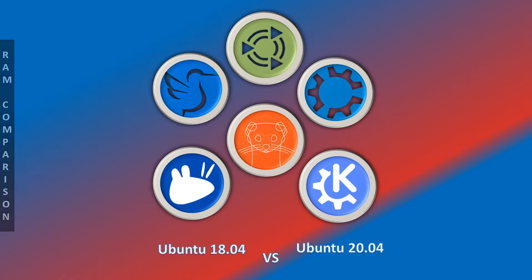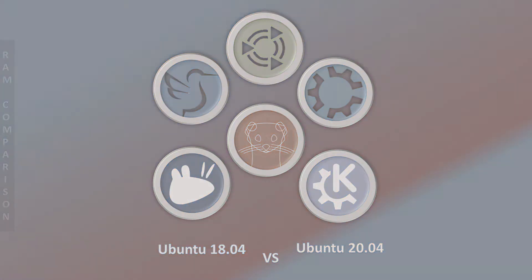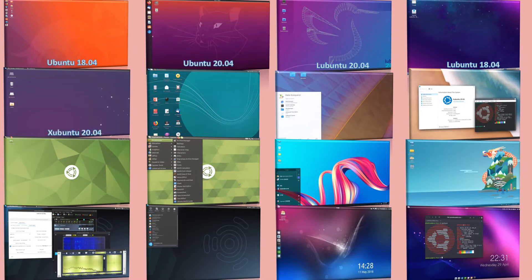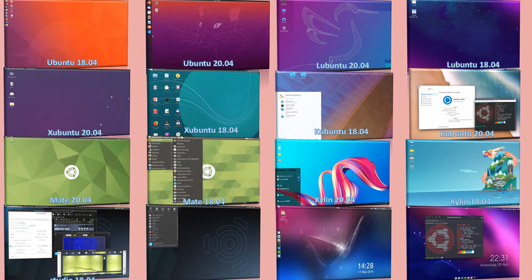Lubuntu is believed to be good for low-end hardware, but its latest version — is it still better for old PCs, or do we have to find a better choice for low-RAM-based PCs? To find the answer, we have to wait for another 5 minutes. So let's get started.